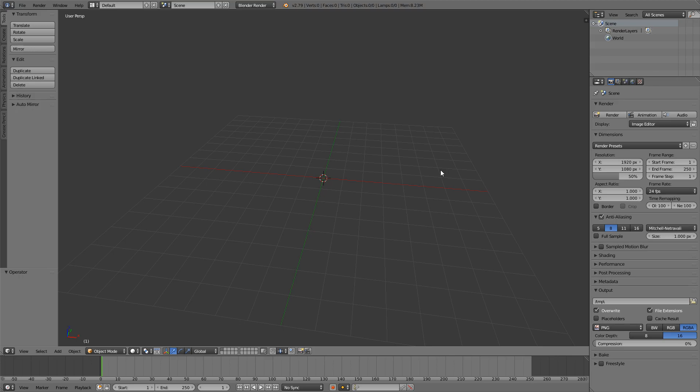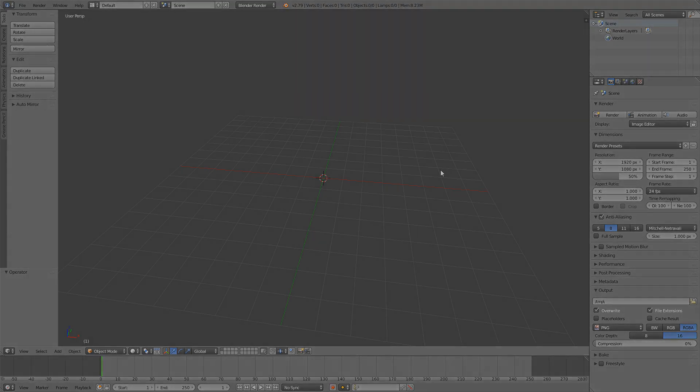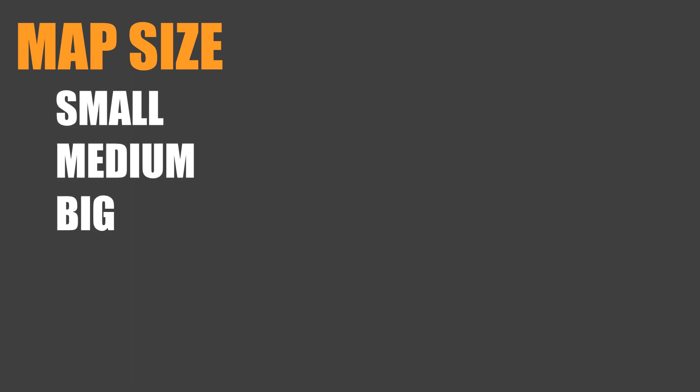When creating a map, you always have to know what you're making, so I created a small checklist to help us see what we want to make. The first point is the size of your map — there's a big, medium, and small map. I suggest going for a small map if you're making this for the first time, and taking this as a practice round. I'm going to go for a small map here.